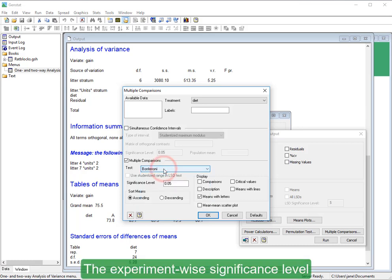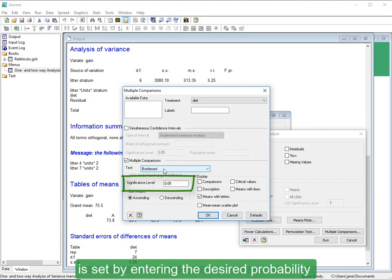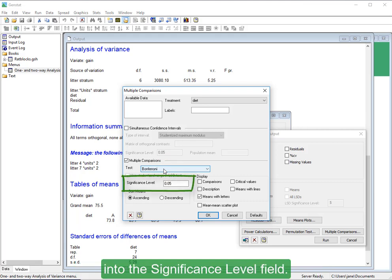The experiment-wise significance level is set by entering the desired probability into the significance level field.